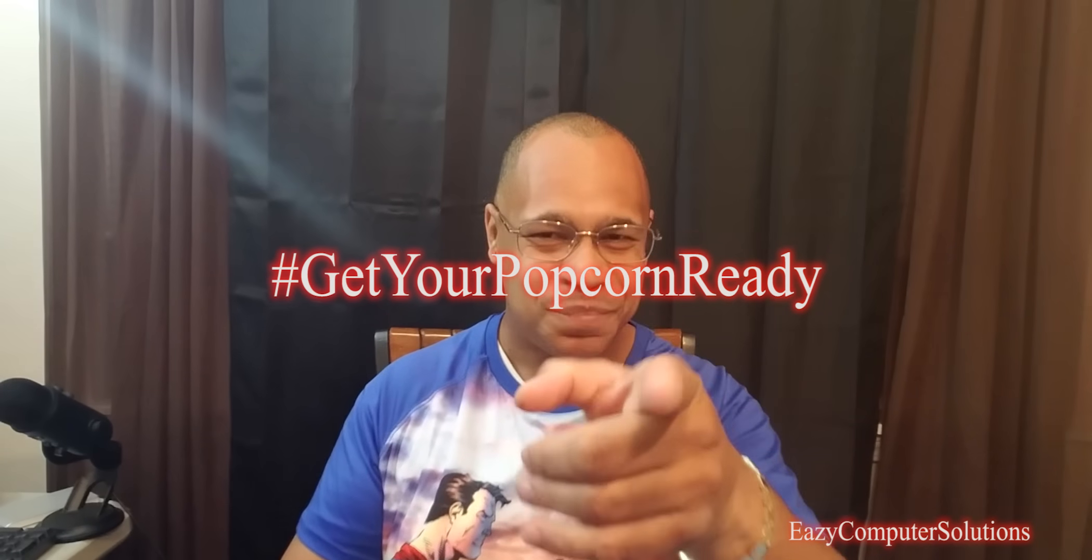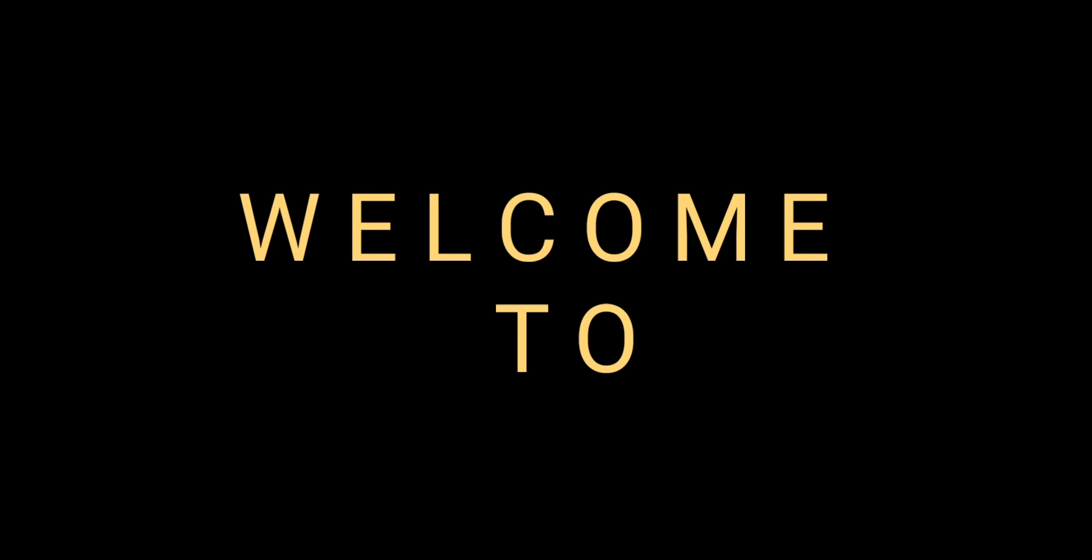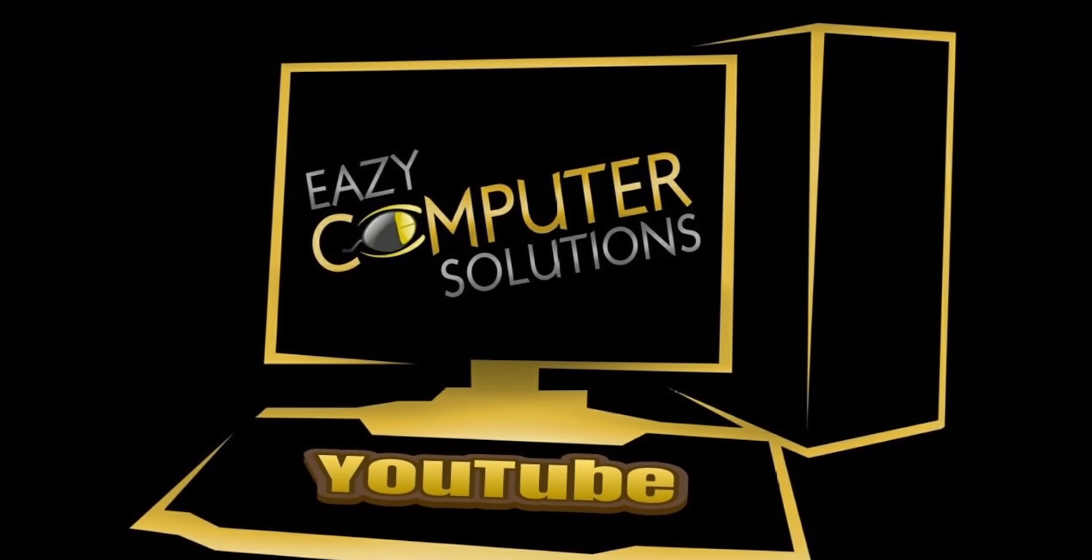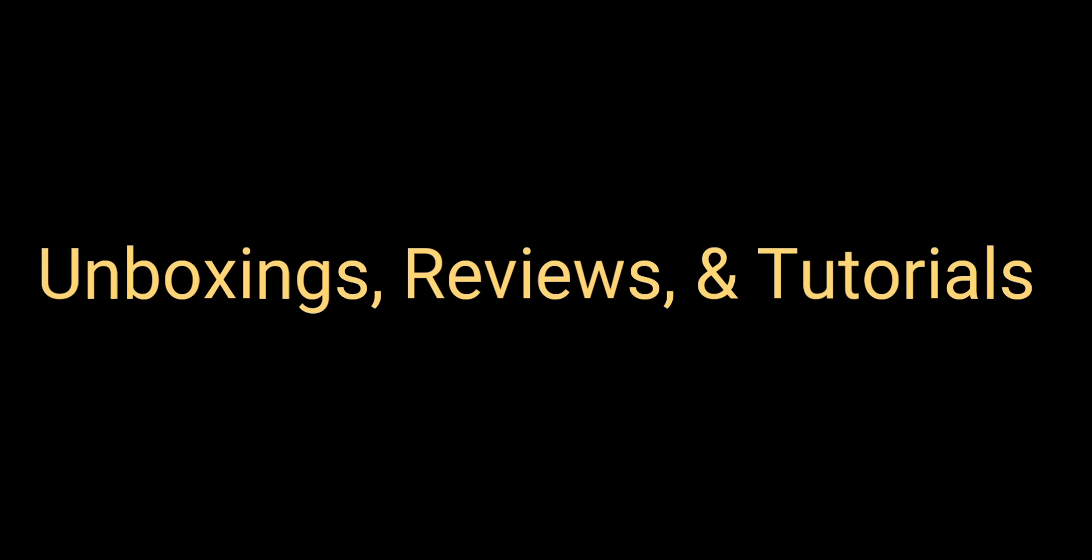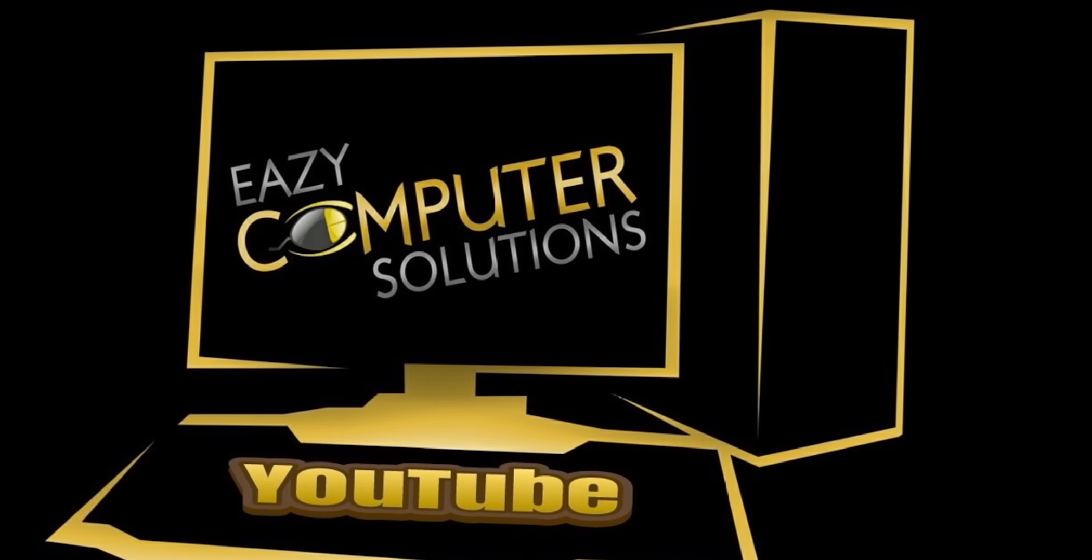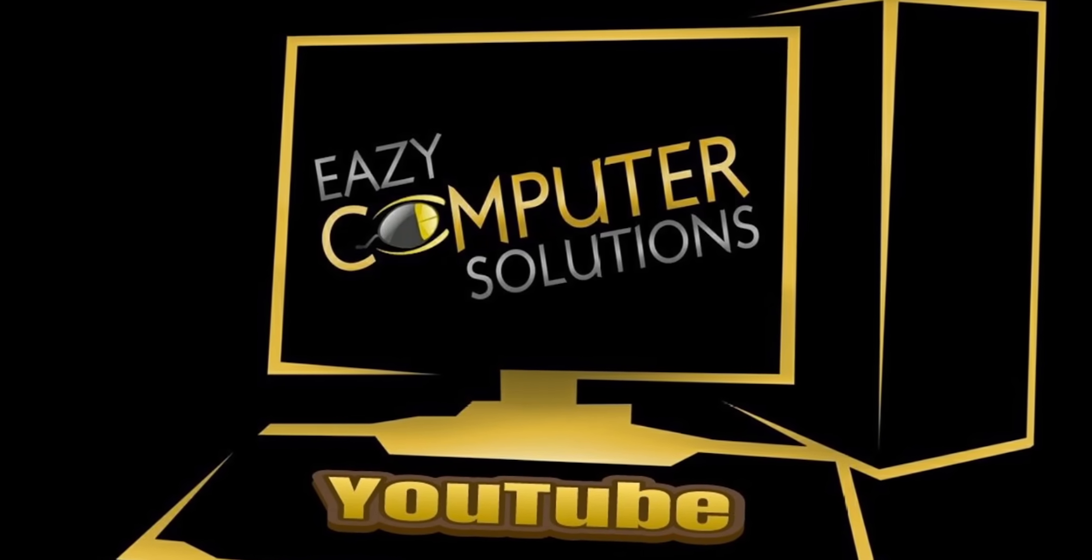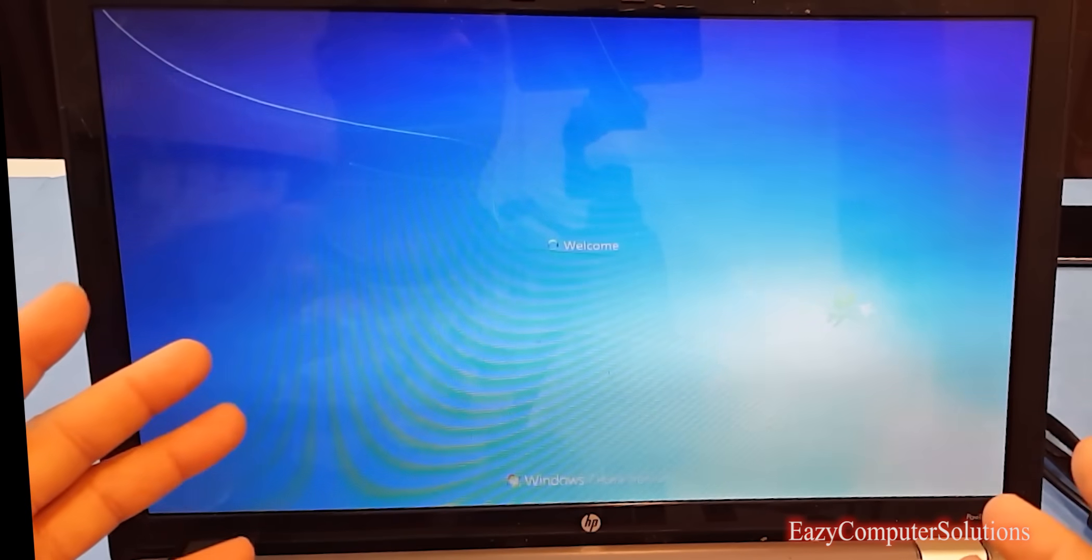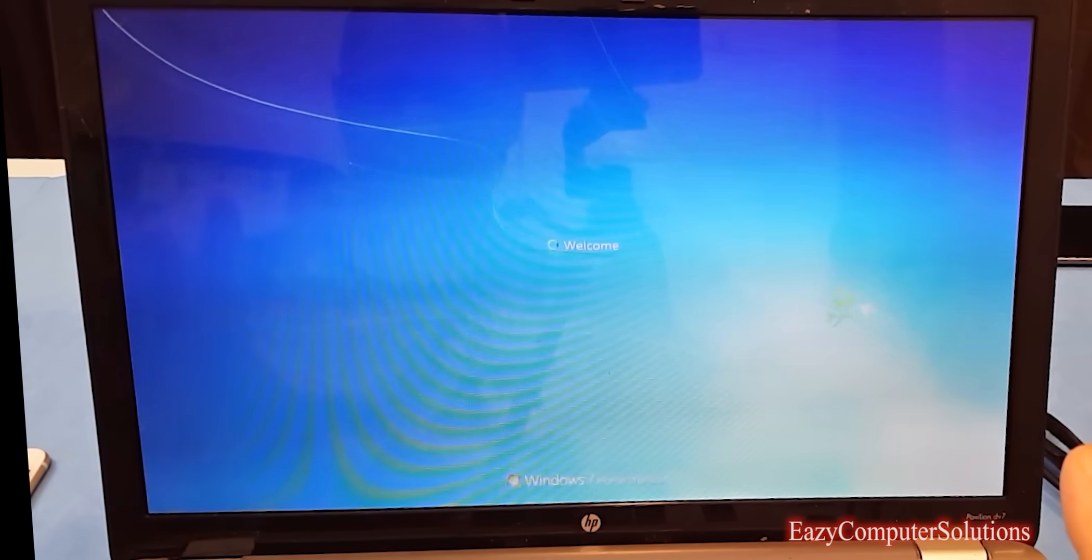What's up guys, this is Eric again with another video. Today I'm booting up this machine, a laptop for a customer. It's an HP Pavilion DV7-4179.